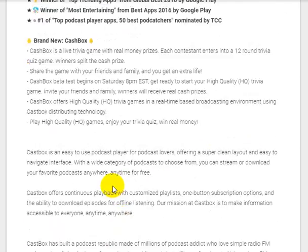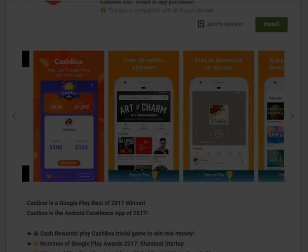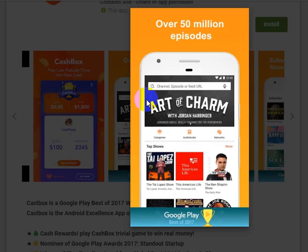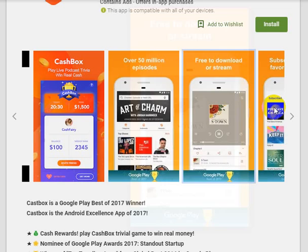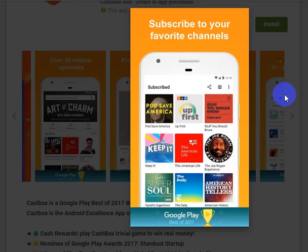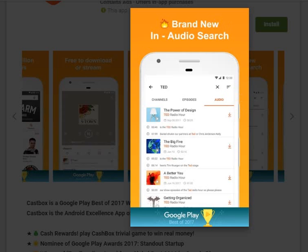Now let's look at the features. CastBox lets you play live podcast trivia and win real cash. It has over 50 million episodes available for free download or streaming. You can subscribe to private channels, and there is a brand new in-audio search feature with a download button and live stream option.